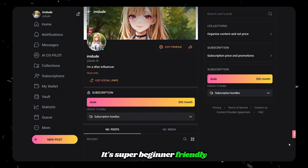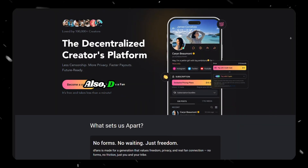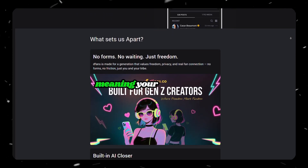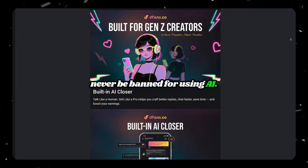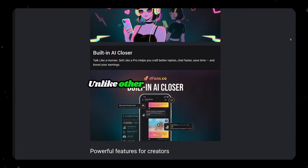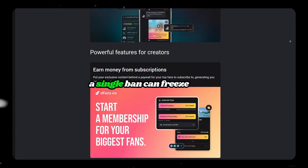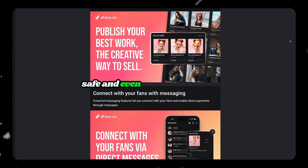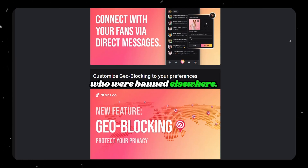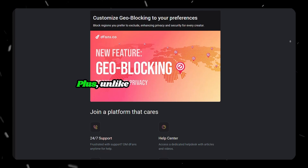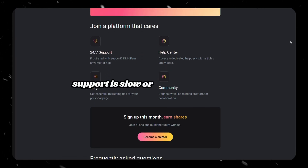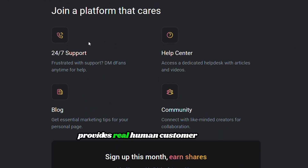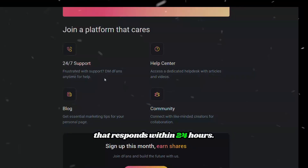It's super beginner-friendly and saves you so much time. DFANS is 100% AI-friendly, meaning your account will never be banned for using AI. Unlike other platforms where a single ban can freeze assets or lose customers, DFANS is safe and even welcomes creators who were banned elsewhere. Plus, unlike platforms where support is slow or automated, DFANS provides real human customer support that responds within 24 hours.